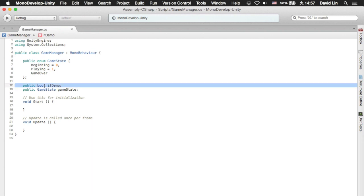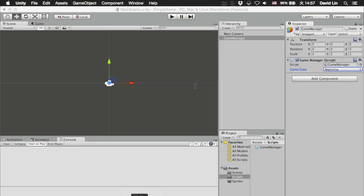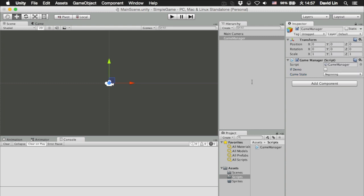So create something like this in the script, and back in the Unity 5 game editor, a check box will appear. If it is checked it's true, but if it's not checked it's false. So this allows you to easily change values on the fly from the Unity 5 game editor.